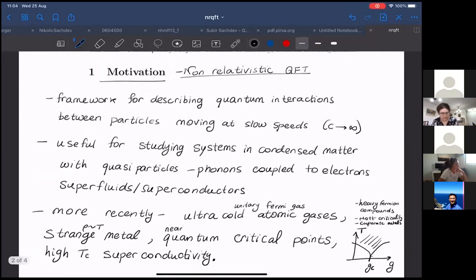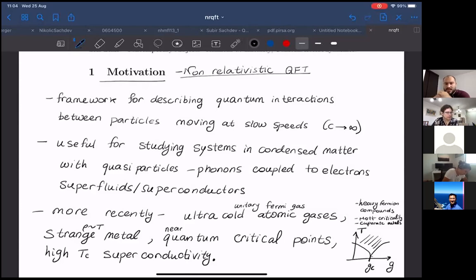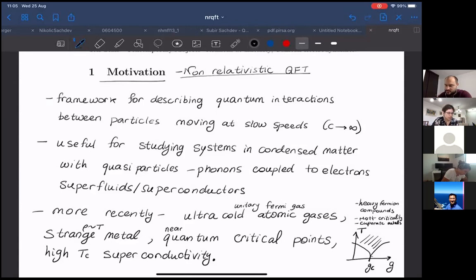Non-relativistic quantum field theory is a framework for describing quantum interactions between particles in many-body physics, where particles move at slow speeds compared to the speed of light—equivalently, sending c to infinity. This framework is especially useful for studying various condensed matter systems with quasi-particles formed from the underlying theory, for example phonons coupled to electrons, or systems describing superfluidity or superconductivity.